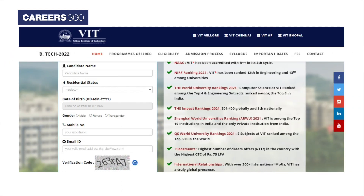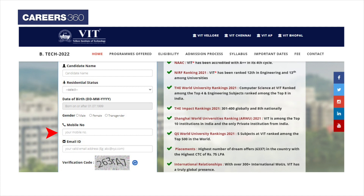Applicants have to complete the VITEEE registration 2022 using basic details such as candidate's name, residential status, date of birth, mobile number, email ID, and verification code.